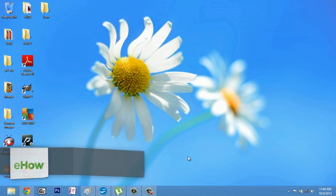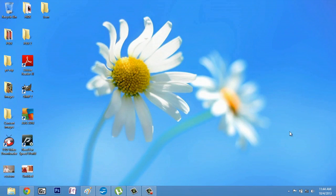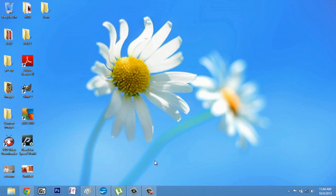So, here I am on my Windows 8 computer, and this can be done with Windows 7 or Vista as well.